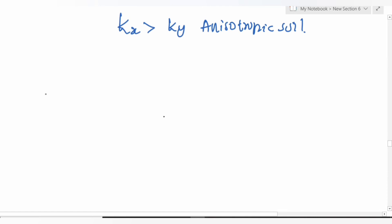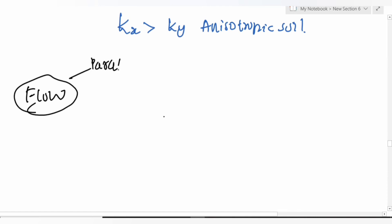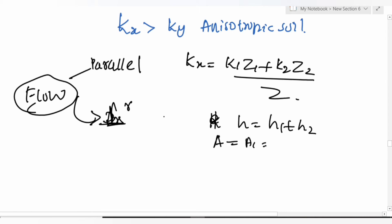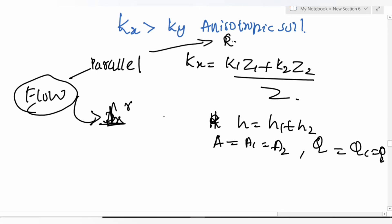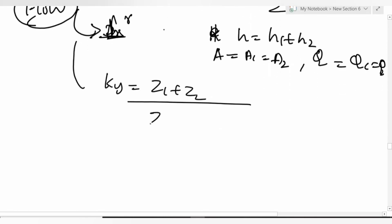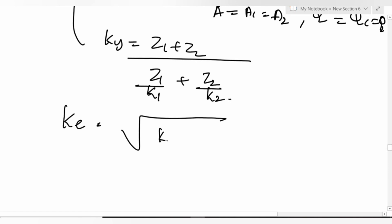Flow parallel to bedding plane (horizontal): k_x = (k1×z1 + k2×z2) / z (discharge in parallel, head loss equal). Flow perpendicular to bedding plane: head loss = h1 + h2, area is equal, q1 = q2. For perpendicular flow: k_y = (z1 + z2) / (z1/k1 + z2/k2). Equivalent permeability: k_eq = √(k_x × k_y).